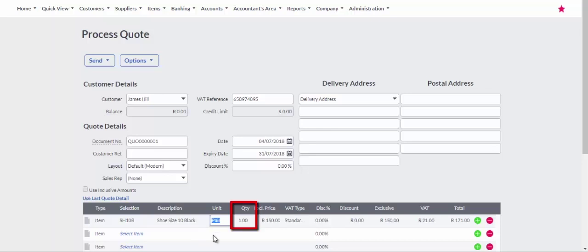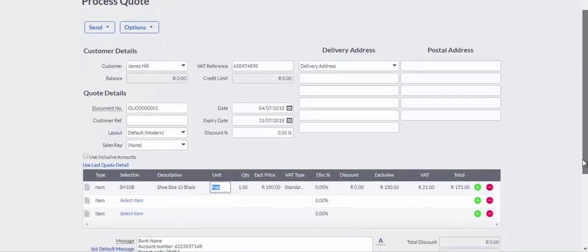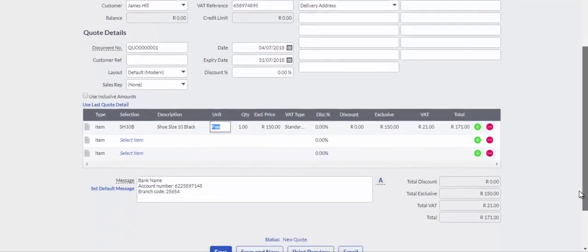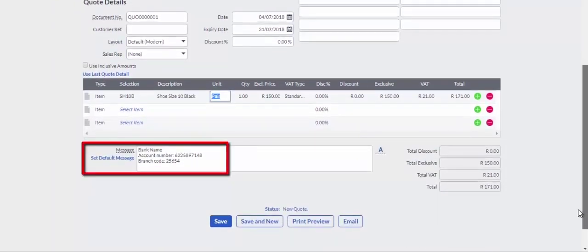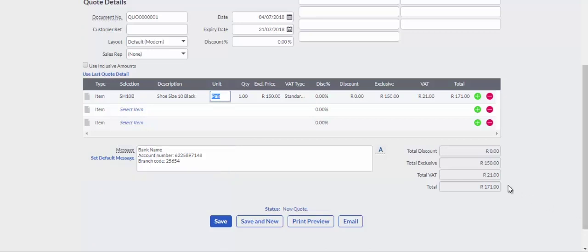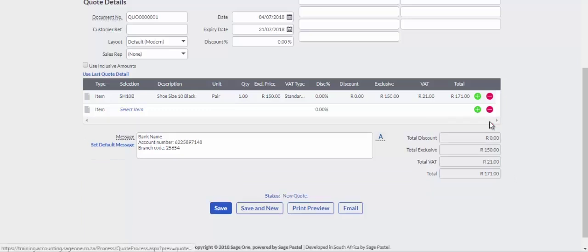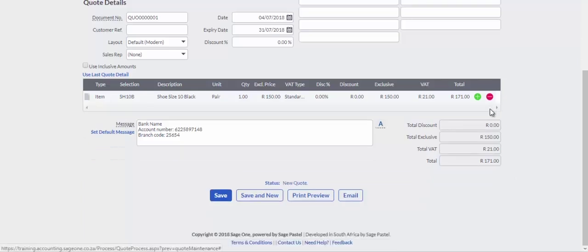Change the quantity to quote on if required. Banking details are displayed on the quote so customers can make payment when accepting the quote. Remove unused lines or add extra lines for additional items.